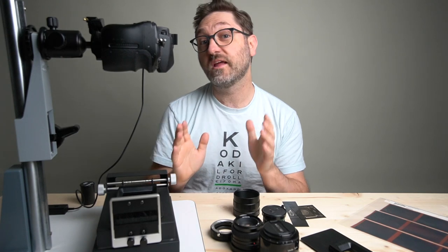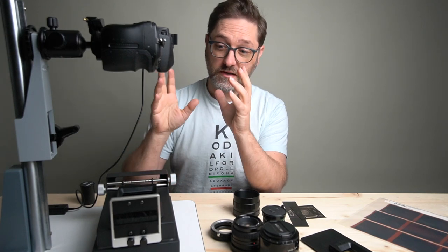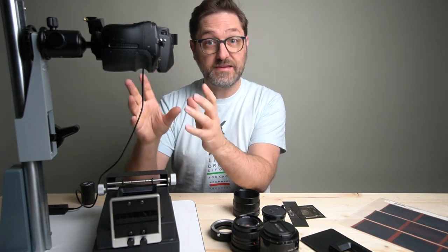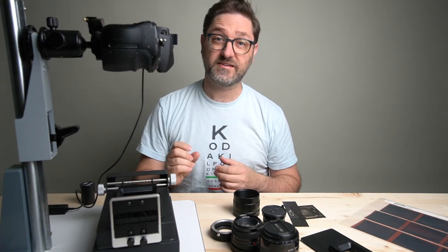Welcome back to the channel. Today we're back in the studio and we're looking at different lens options for DSLR scanning.